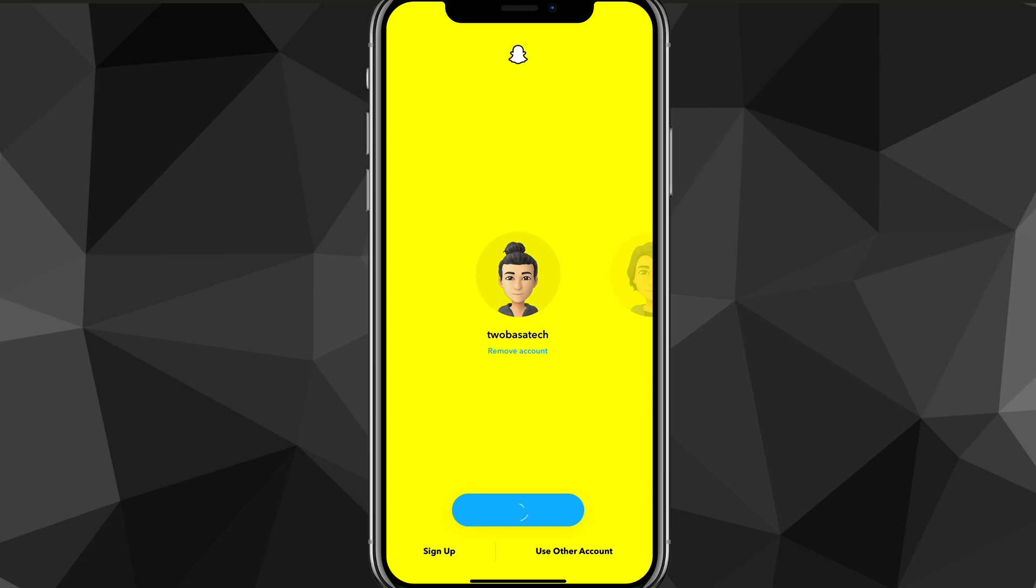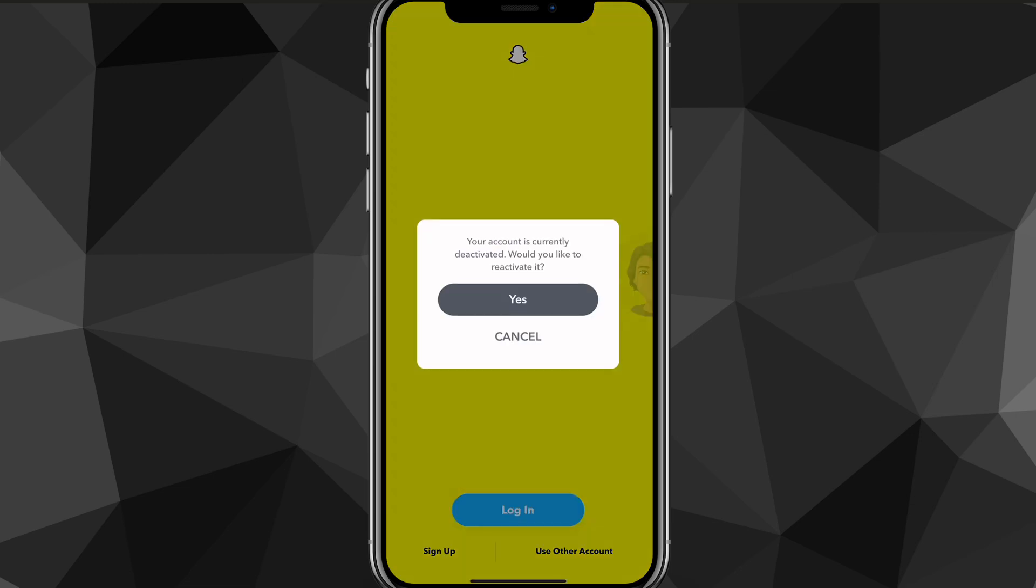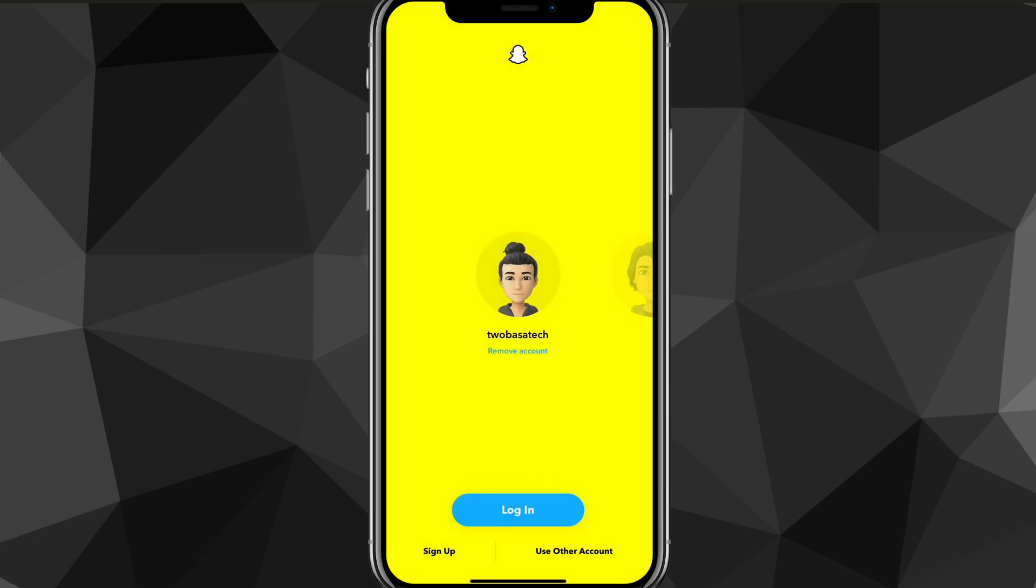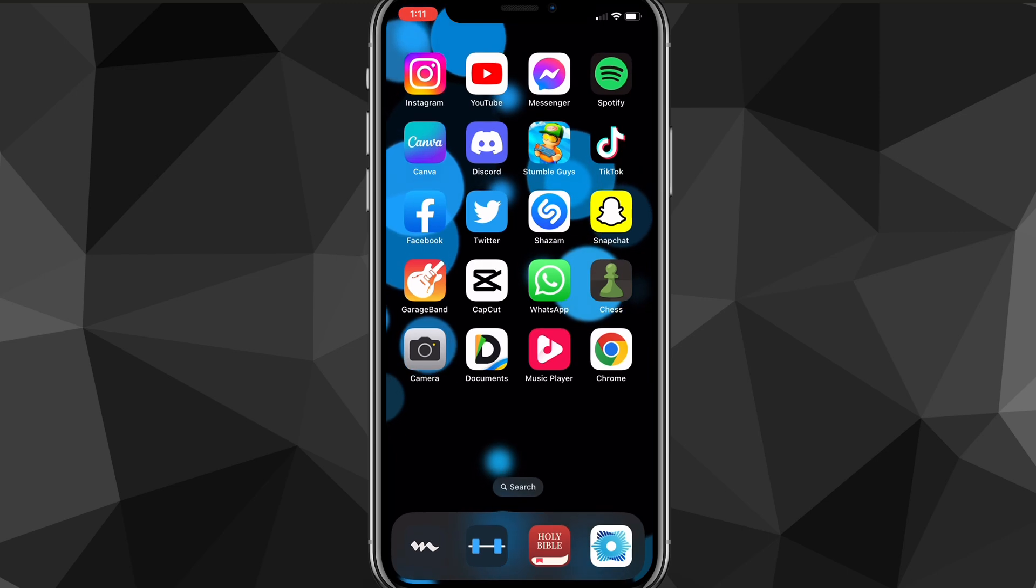As you can see here, there's the account that I just tried to delete. It's deactivated right now. If I say log in, it'll say, do you want to reactivate the account? And I'll say okay. Then you'll be able to reactivate your account. You can log in in a couple of minutes. So that is how you delete your account permanently on Snapchat.